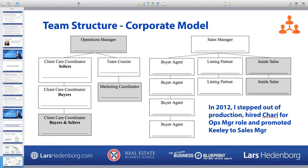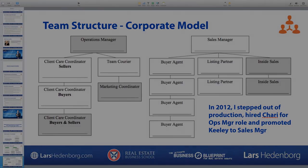We've got a couple of listing partners. One of our buyer agents was doing about two and a half listing specialist roles and is now transitioning to the listing side in a plug-and-play style. We've also got a couple of inside sales people — one is offshore helping Keeley generate seller leads, and one is in our office on the buyer side. That's what we look like right now.